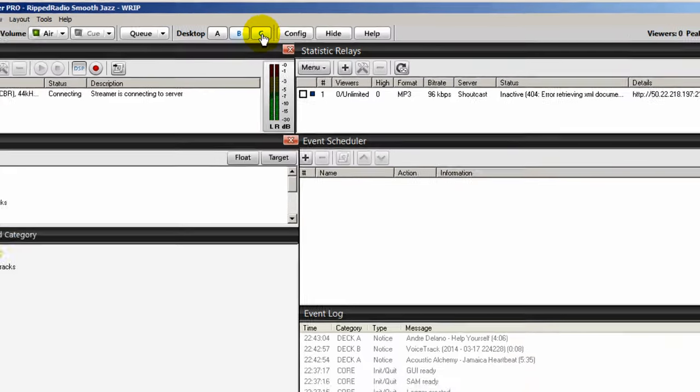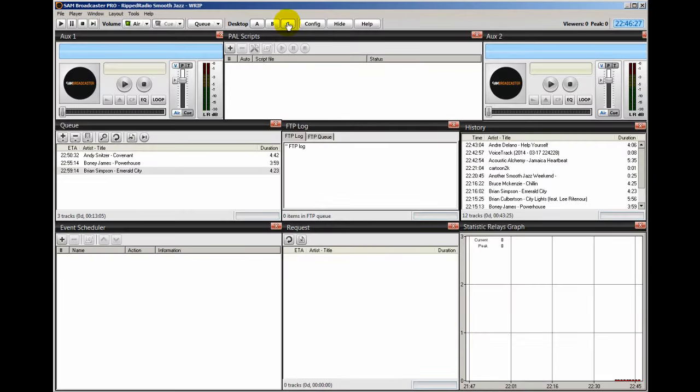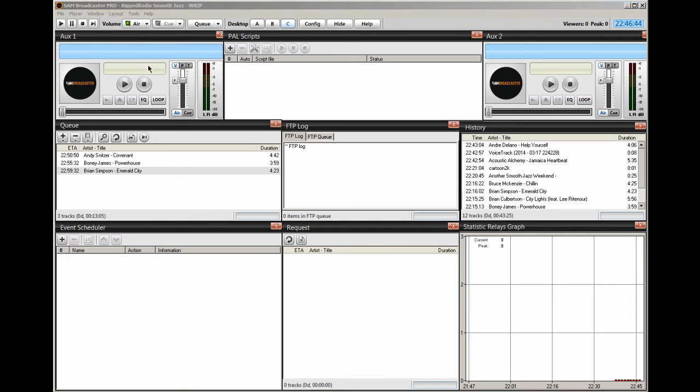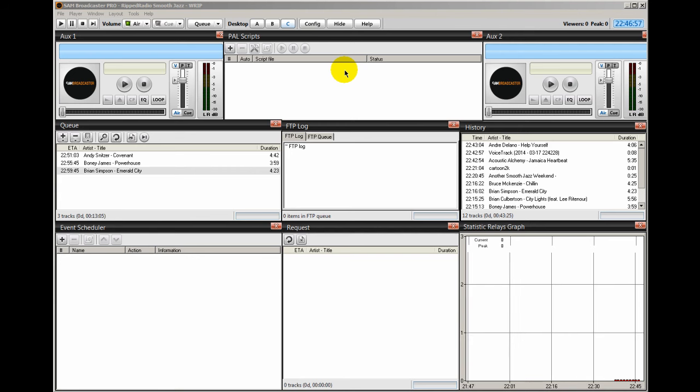On my Desktop C, I have my auxiliary decks here and my PAL scripts windows. I simply love PAL scripts. And I'll do a separate video devoted to PAL scripts. PAL scripts can automate every facet of your radio station. And it's a good thing to learn PAL scripts. I'll give you some free PAL scripts that you can use. And you'll see those on the website. And obviously, I will show you how to use them for your radio station.